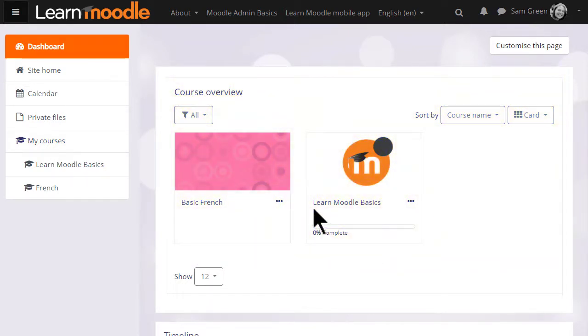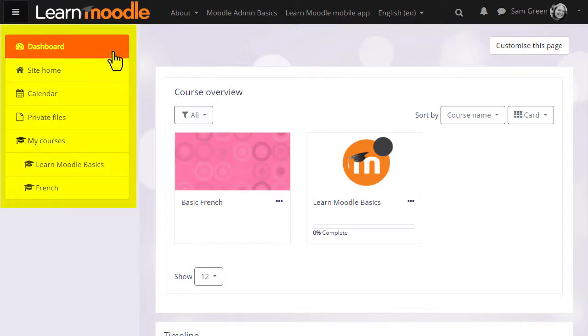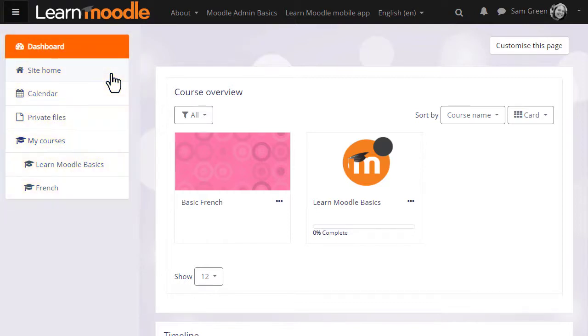Over on the left you'll see a navigation or nav draw with useful links, for example to your site's front page or site home. Perhaps your administrator directs you to the site home when you log in, in which case you can access the dashboard by clicking the link in the nav draw.